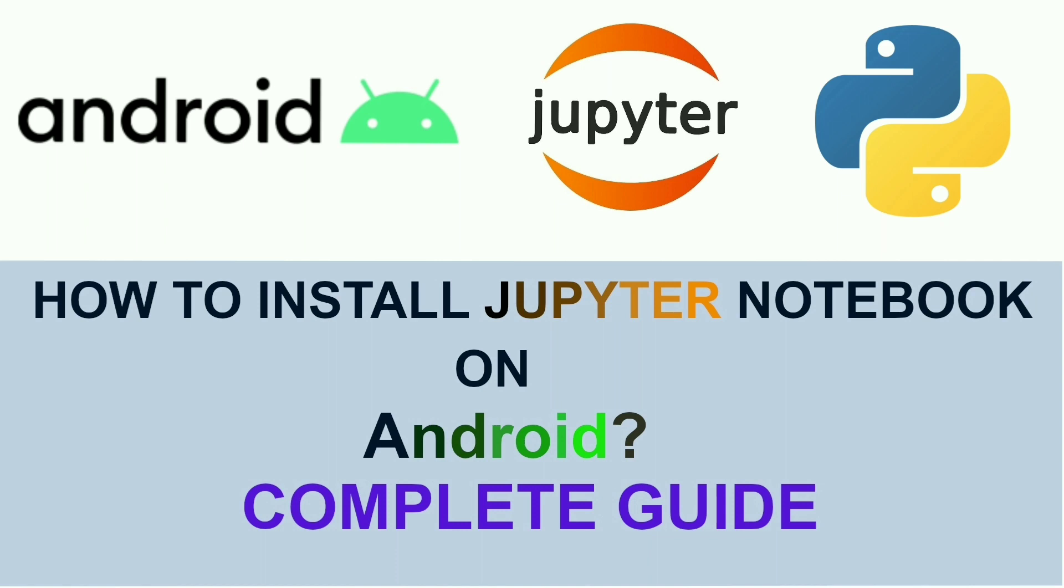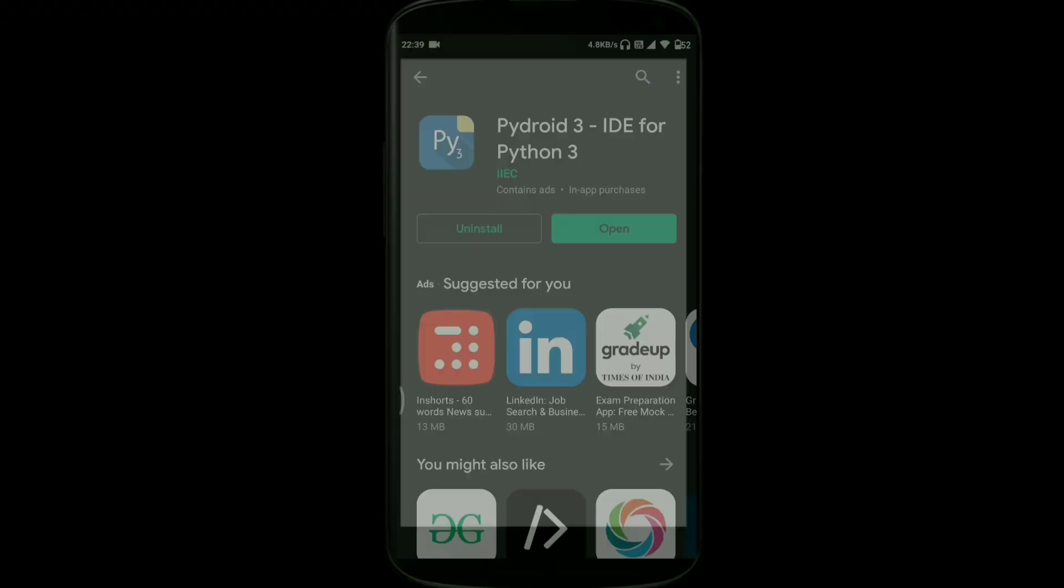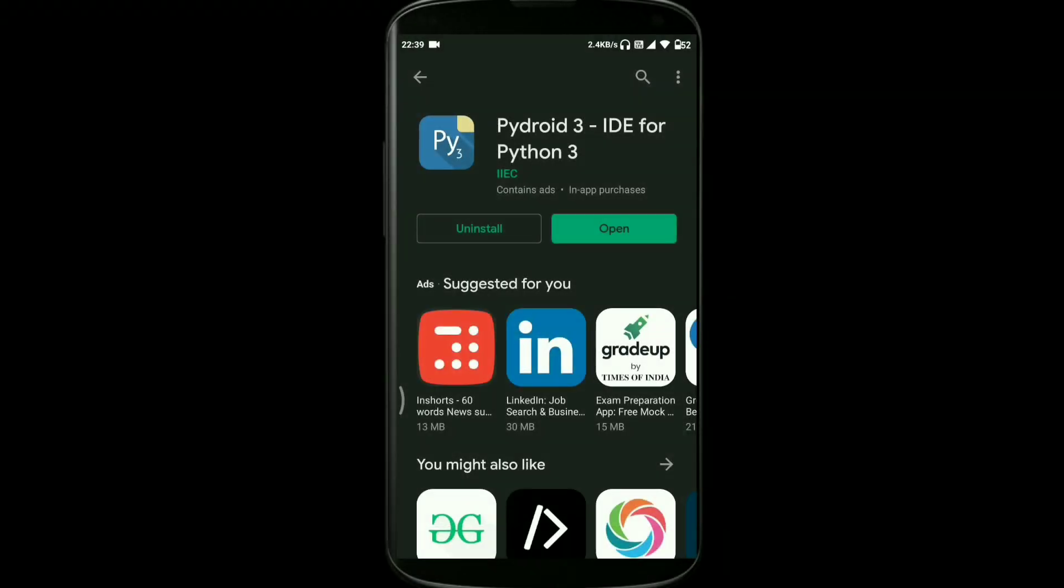For those guys who don't have a laptop, I found this optimal solution where you can actually install three apps from Play Store and your job is done. So let's get started. First of all, you need to go to Play Store.